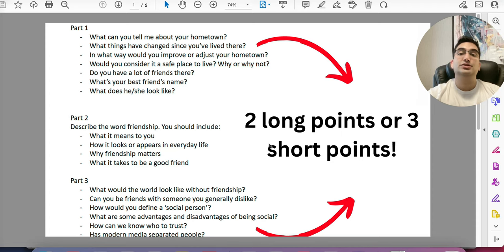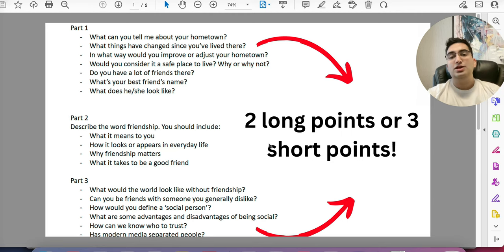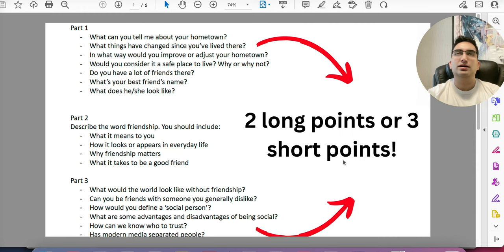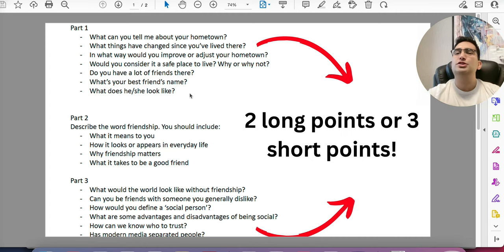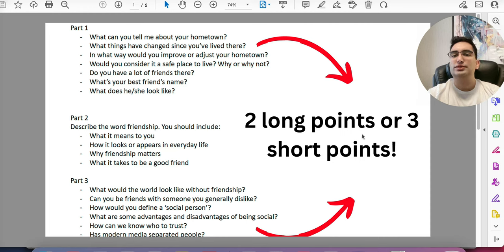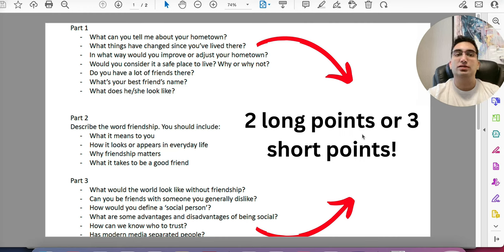Most of the time the examiner can say the student didn't cover the task response — they didn't speak enough or weren't explaining in depth. Two long points or three short points solves this completely. You also need to use good vocabulary, phrases, adjectives, expressions, and examples. For example, to the question 'Do you have a lot of friends?', I'd say: 'I don't have a lot of friends, to be quite honest. I am a hermit when it comes to social relationships — I just cannot get out of my bubble, which is me and my laptop.'